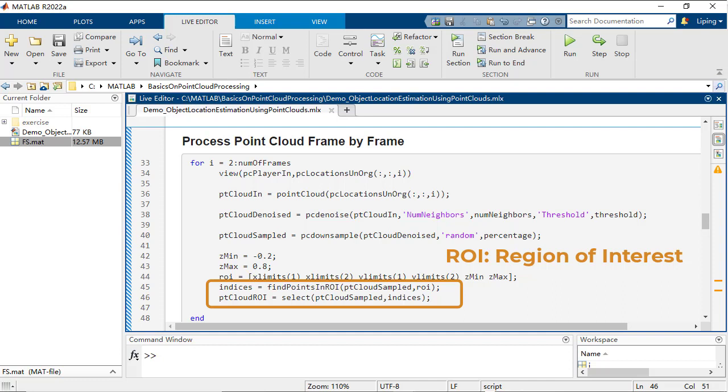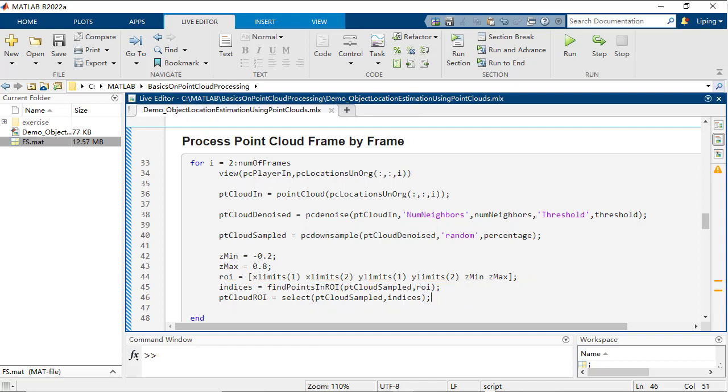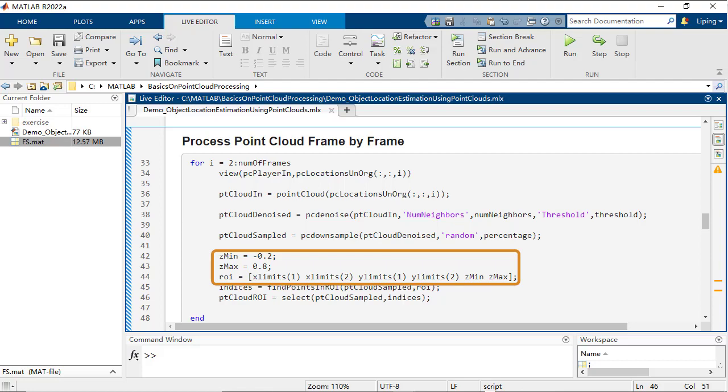In our example of detecting cones, the ROI could be defined as a cubic region with reasonable height, so any points too high or too low will not be considered.